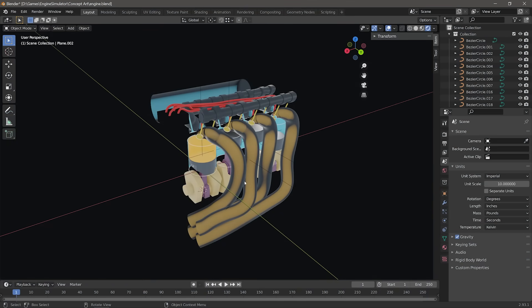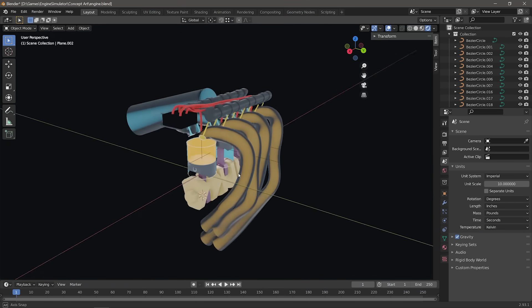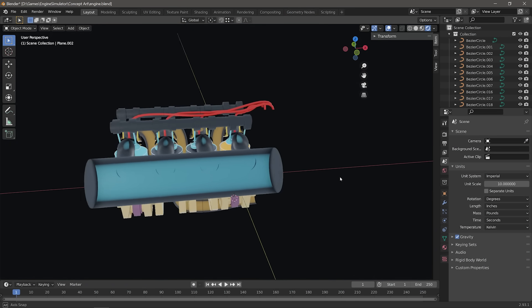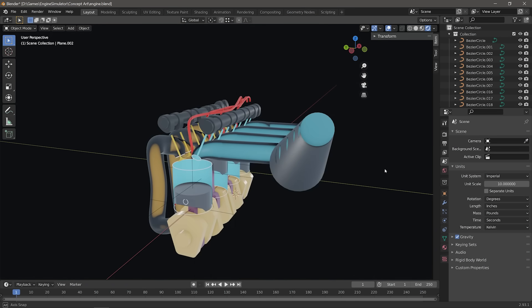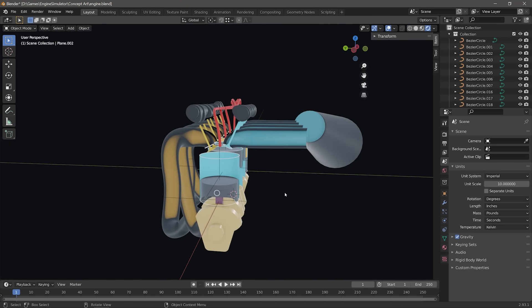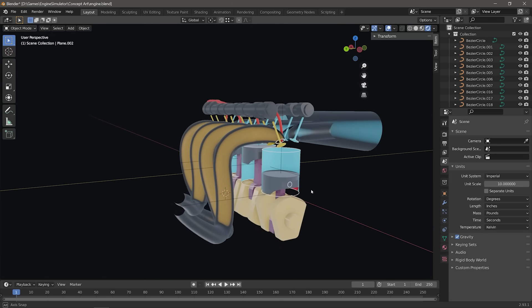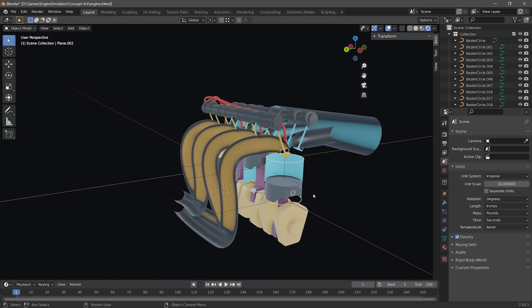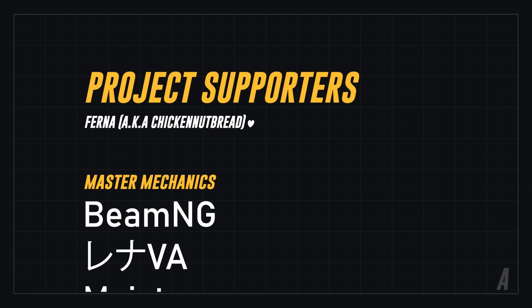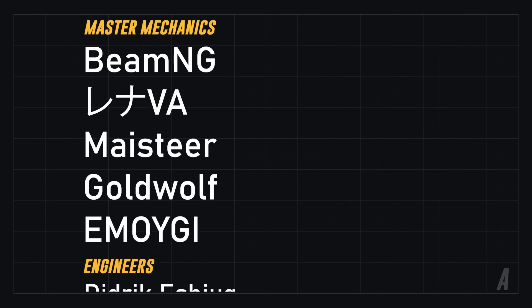In the next video, I'm going to start building the Engine Simulator 3D interface using my new game engine. This will be the official start to the Engine Simulator 3D project. It'll be a fascinating journey from where we are now to the game finally releasing on Steam, and I hope you'll stick around for the journey.